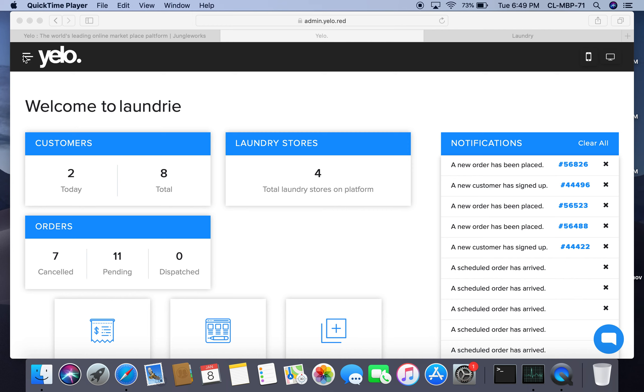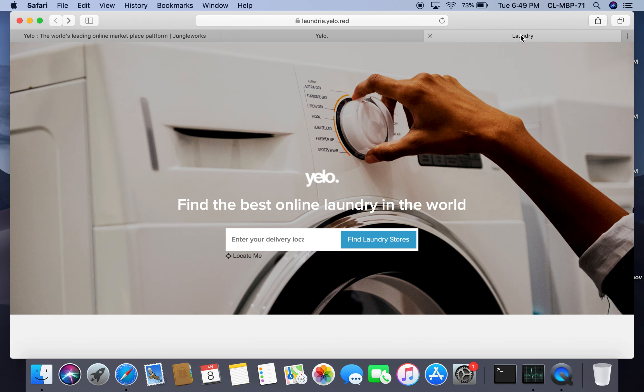Now I'm going to show you how a customer can place an order. We go to the customer-facing app and I'll click on locate me so the system will pick up my location.